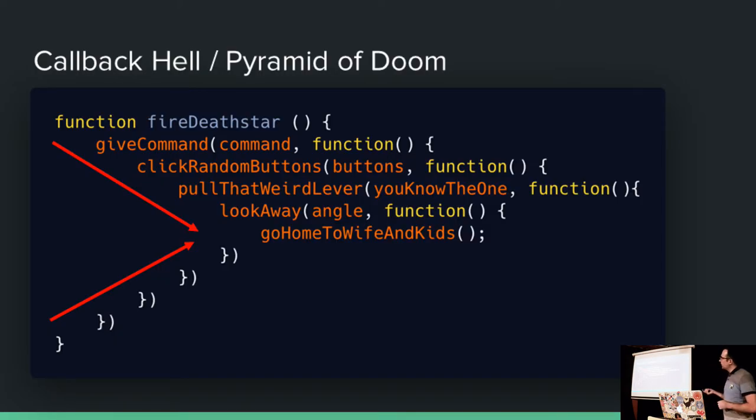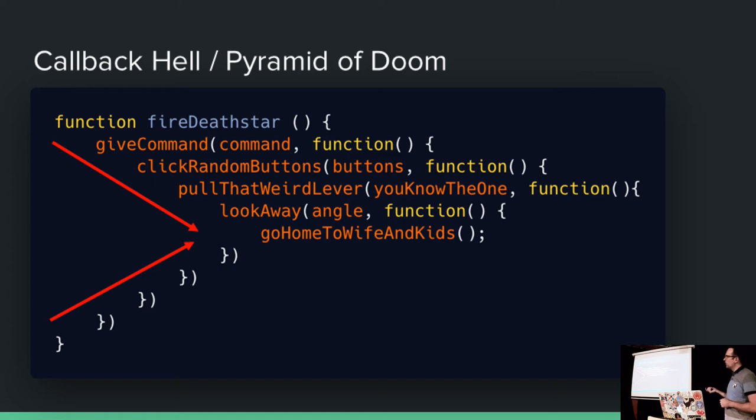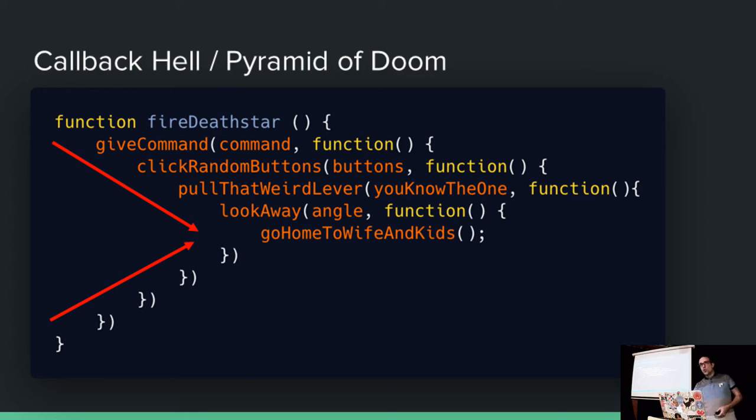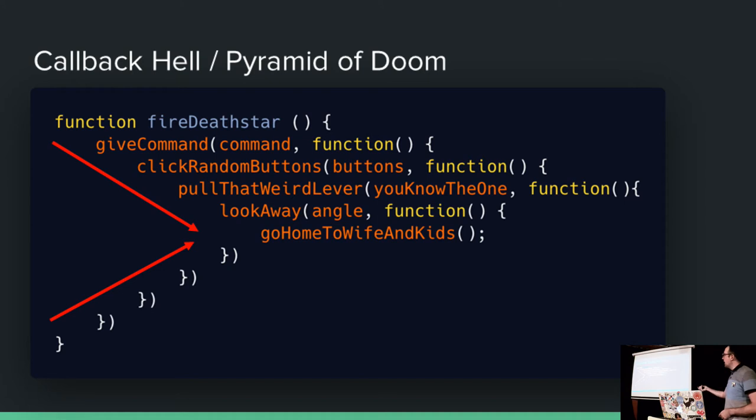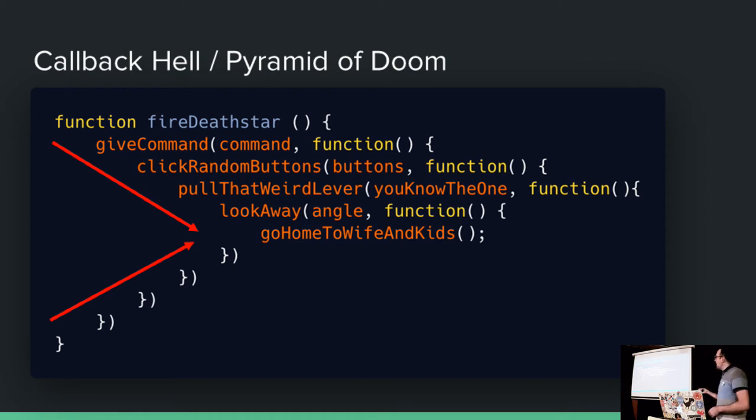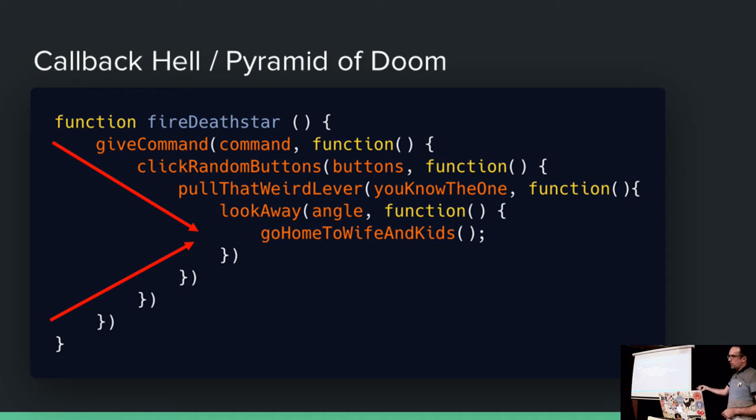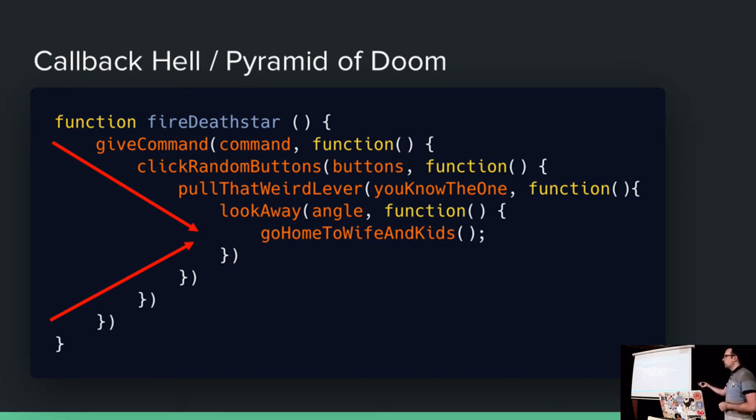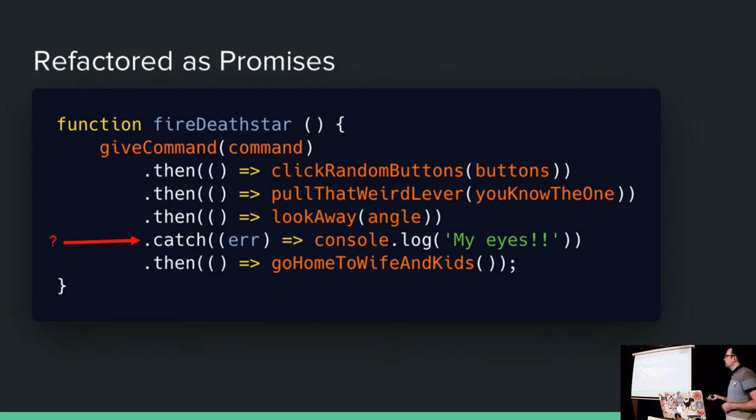So this is callback hell, or the pyramid of doom. Here, in my example here, this is the firing sequence for a death star. So there's the guy that gives the command. He goes, then there's that person that goes, and then there's that death that goes, everyone knows the one, right? And then having murdered billions of people, you go home to your wife and kids. And we can make this simpler. And no one really likes this pyramid of doom because it's hard to reason. It's hard to pick apart. It's hard to debug. And ultimately, this is really contrived. This is just like one function. If this were loads, your code just gets unreadable.